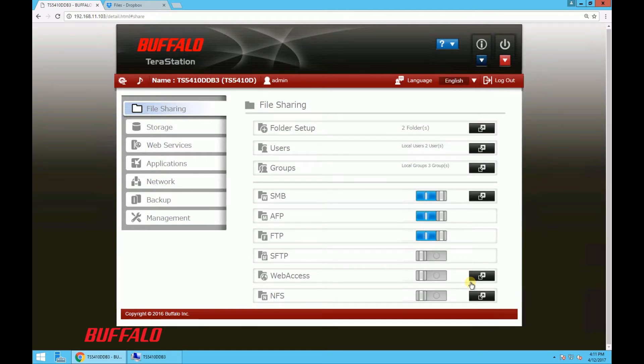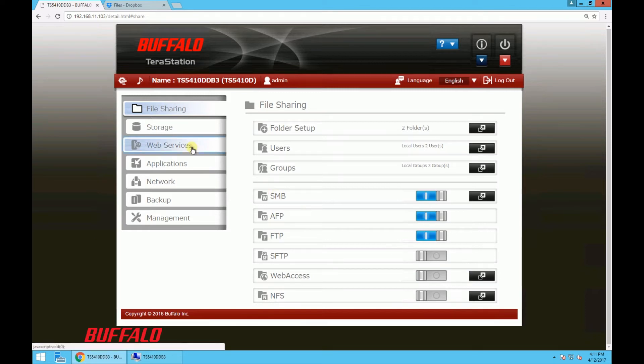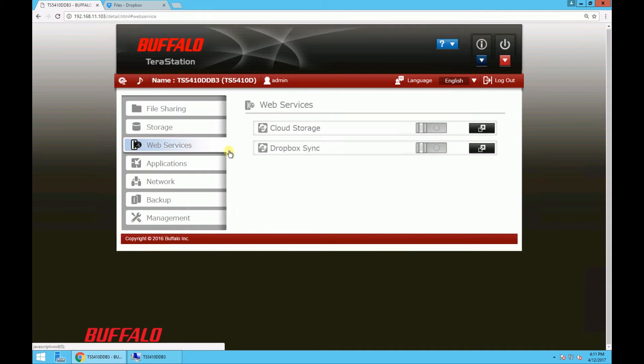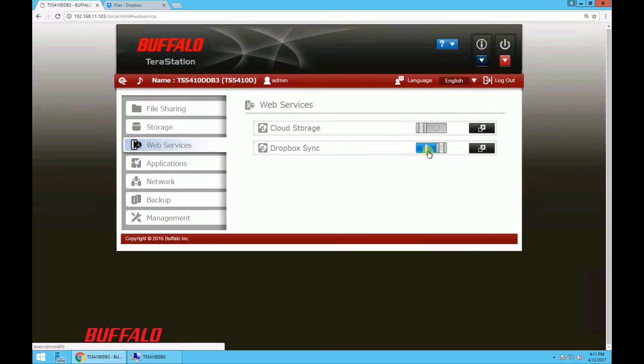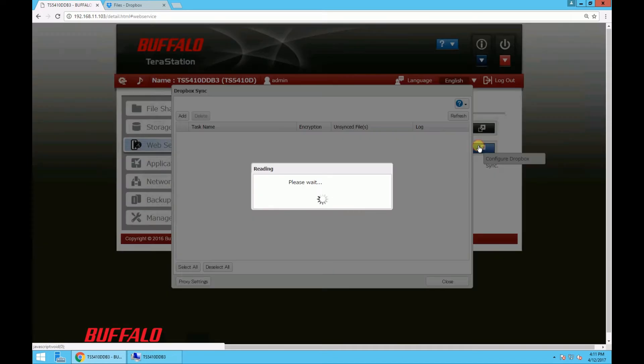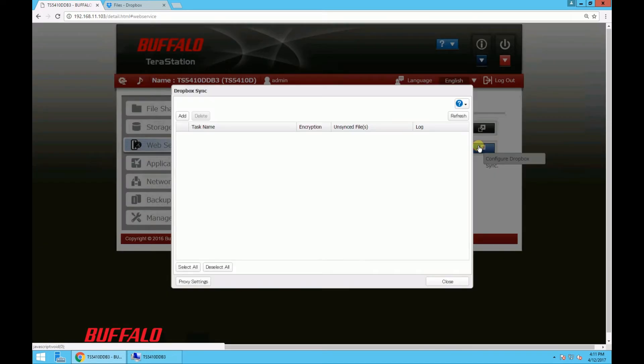So in order to enable the Dropbox service we're going to switch to the web services tab and then turn on the Dropbox sync by clicking the switch over here to the right, and then expand to the configure task.